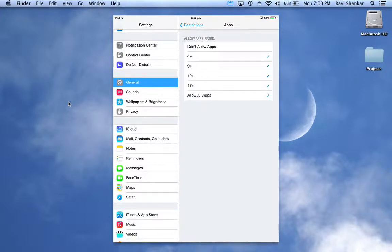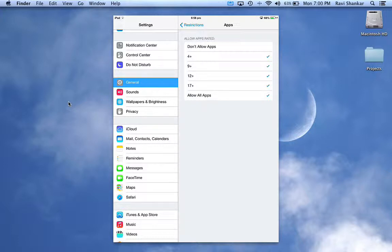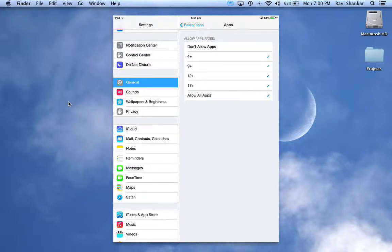On my iPad I have 4+, 9+, 12+, and Allow All Apps. If you want to allow only 9+ or 4+ rated apps, just make sure that rating is selected.